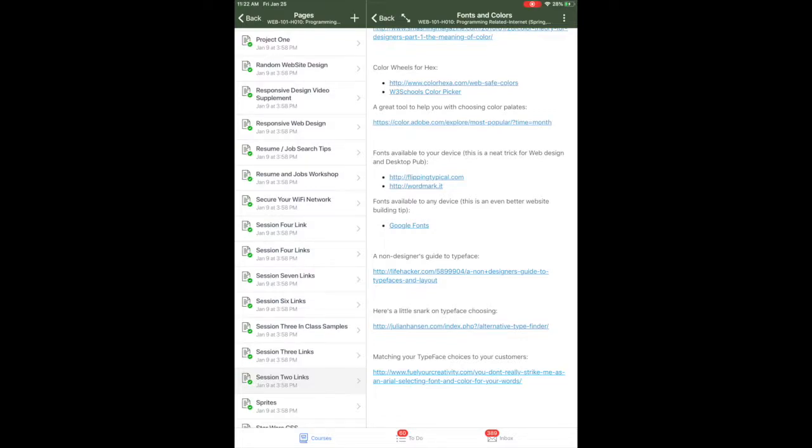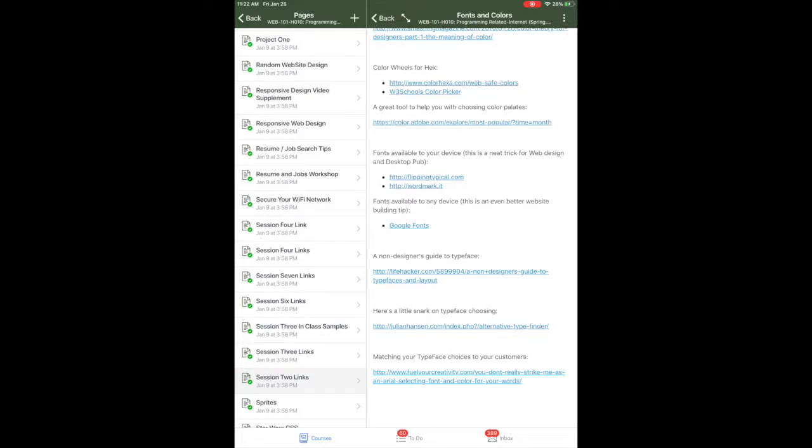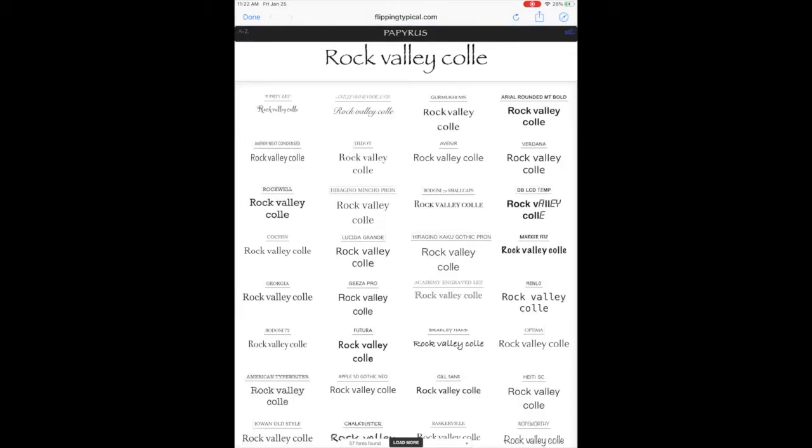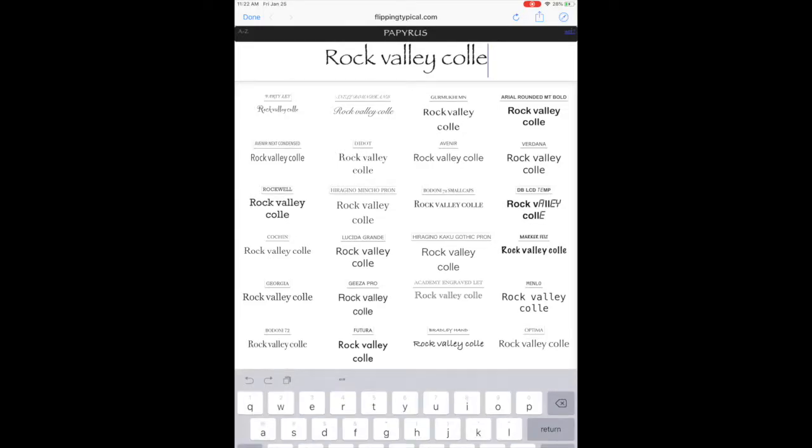Just as a demonstration, while you are here on this page, Fonts and Colors, go ahead and hold down either Command or Control so you can open one of these two tools: Flipping Typical or Wordmark.it. My favorite is Flipping Typical and that's the one I'm going to use here. Go ahead and Command or Control click that so that this keeps playing in the background, hopefully, while you can see the page there.